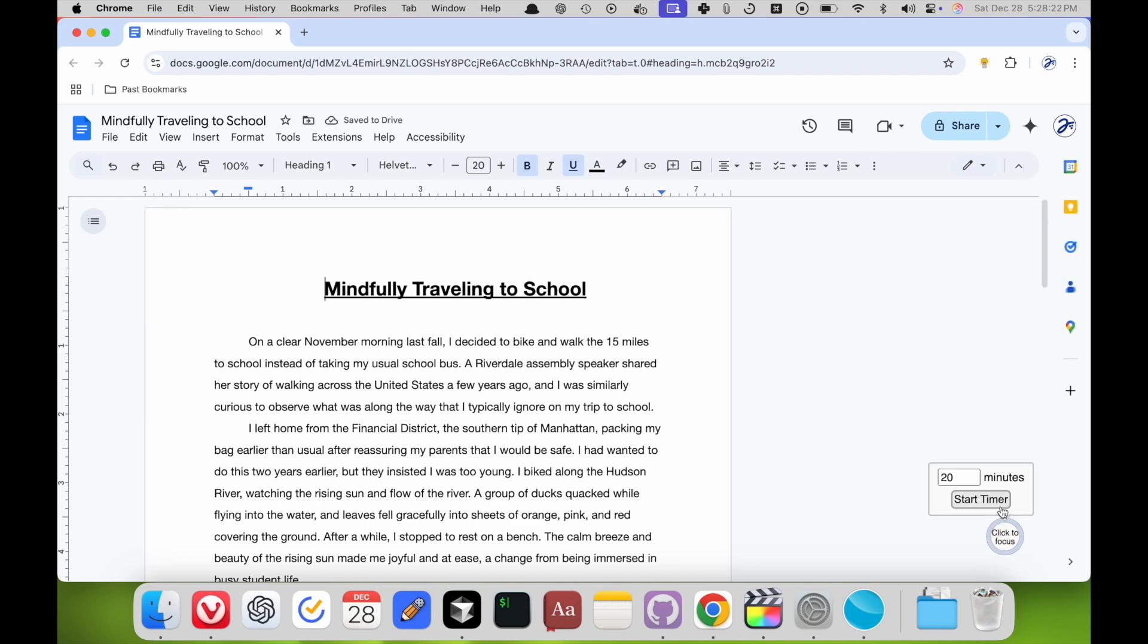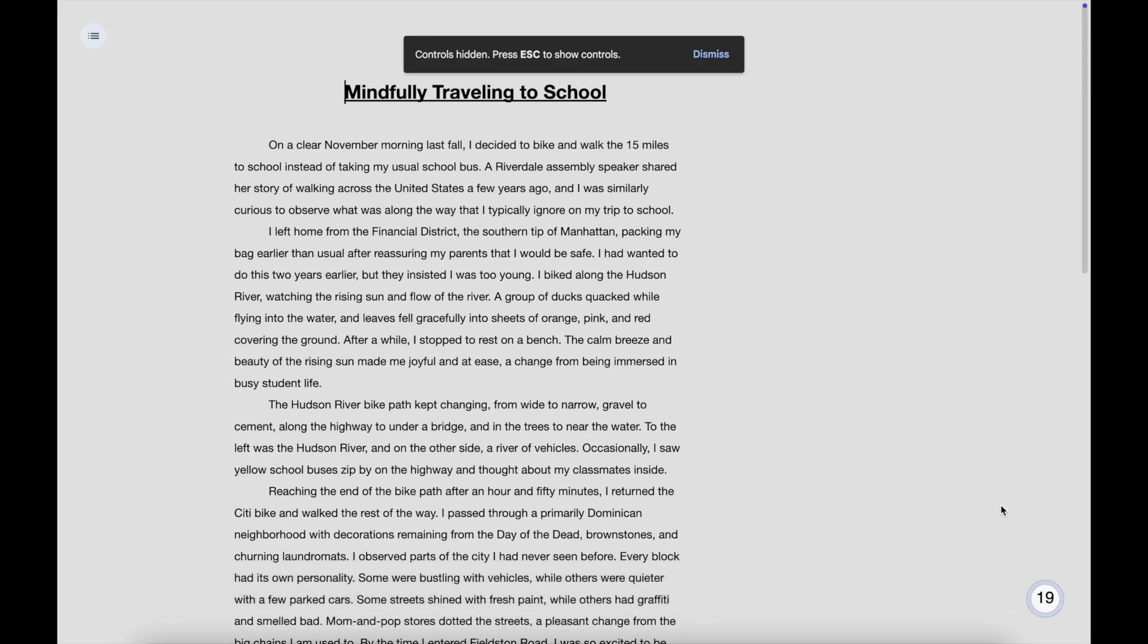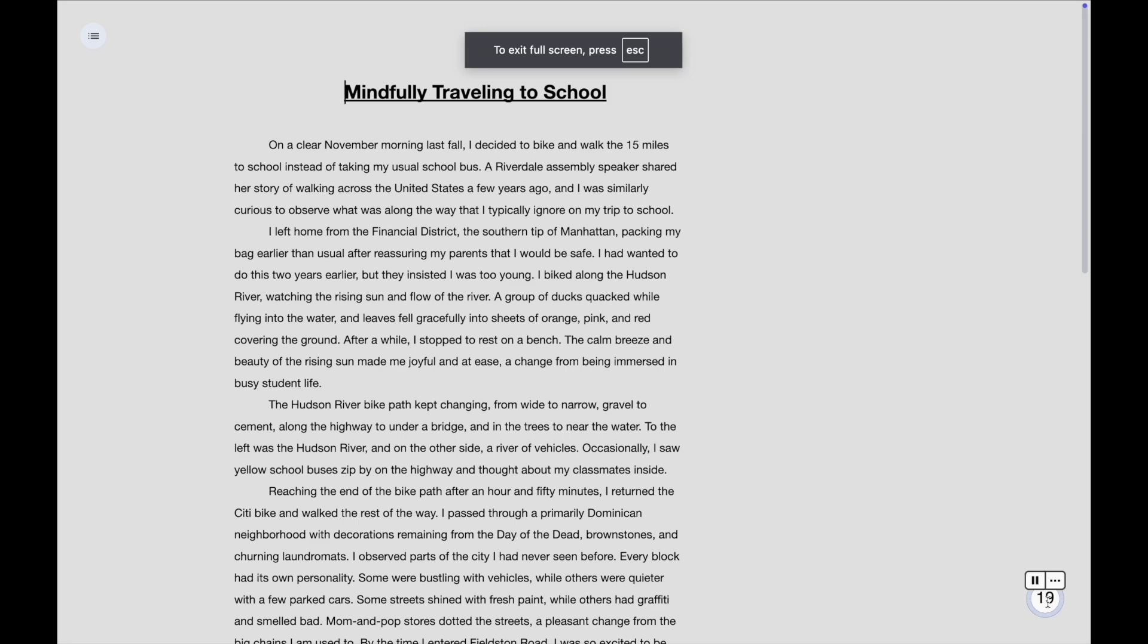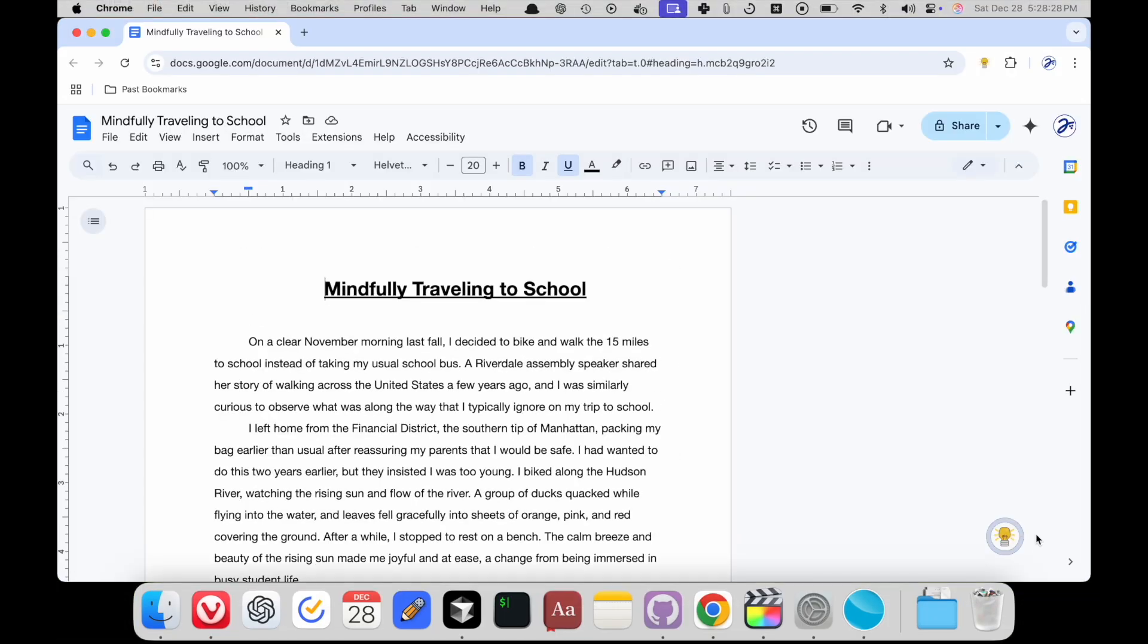So now, if I click start timer, it will automatically enter focus mode, and when the timer's over, it will automatically exit.